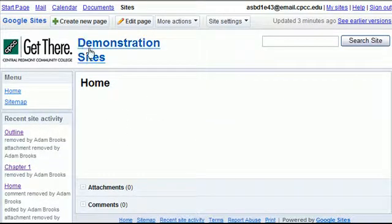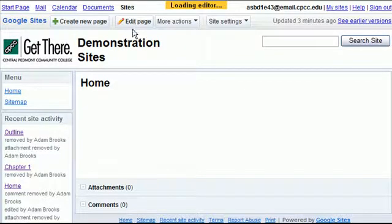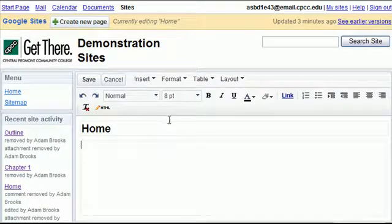So we start off here on the home page. Let's edit this page. Click on the edit page button. Clicking on the edit page button will always edit the page that you're currently on.